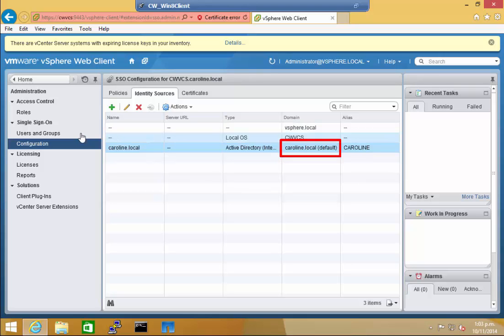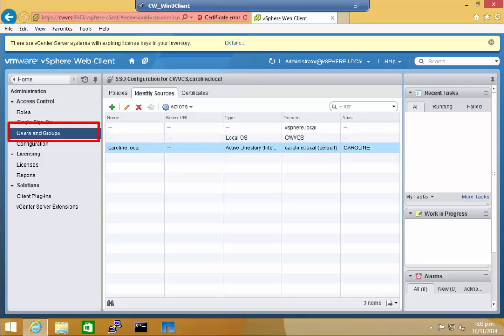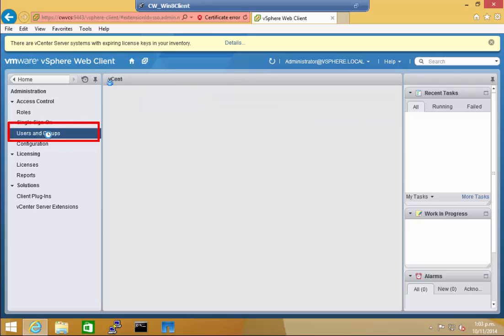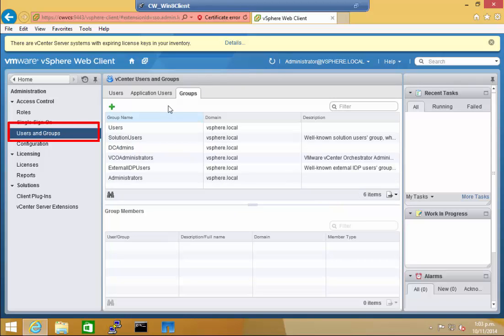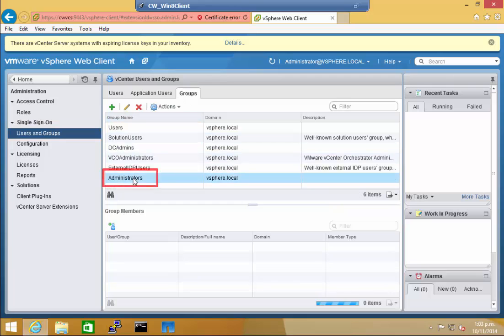To add the domain admins group to VCS single sign-on, click on the Users and Groups, and under the Groups tab, click Administrators. As you can see, the vSphere Local Administrator is a default group member.